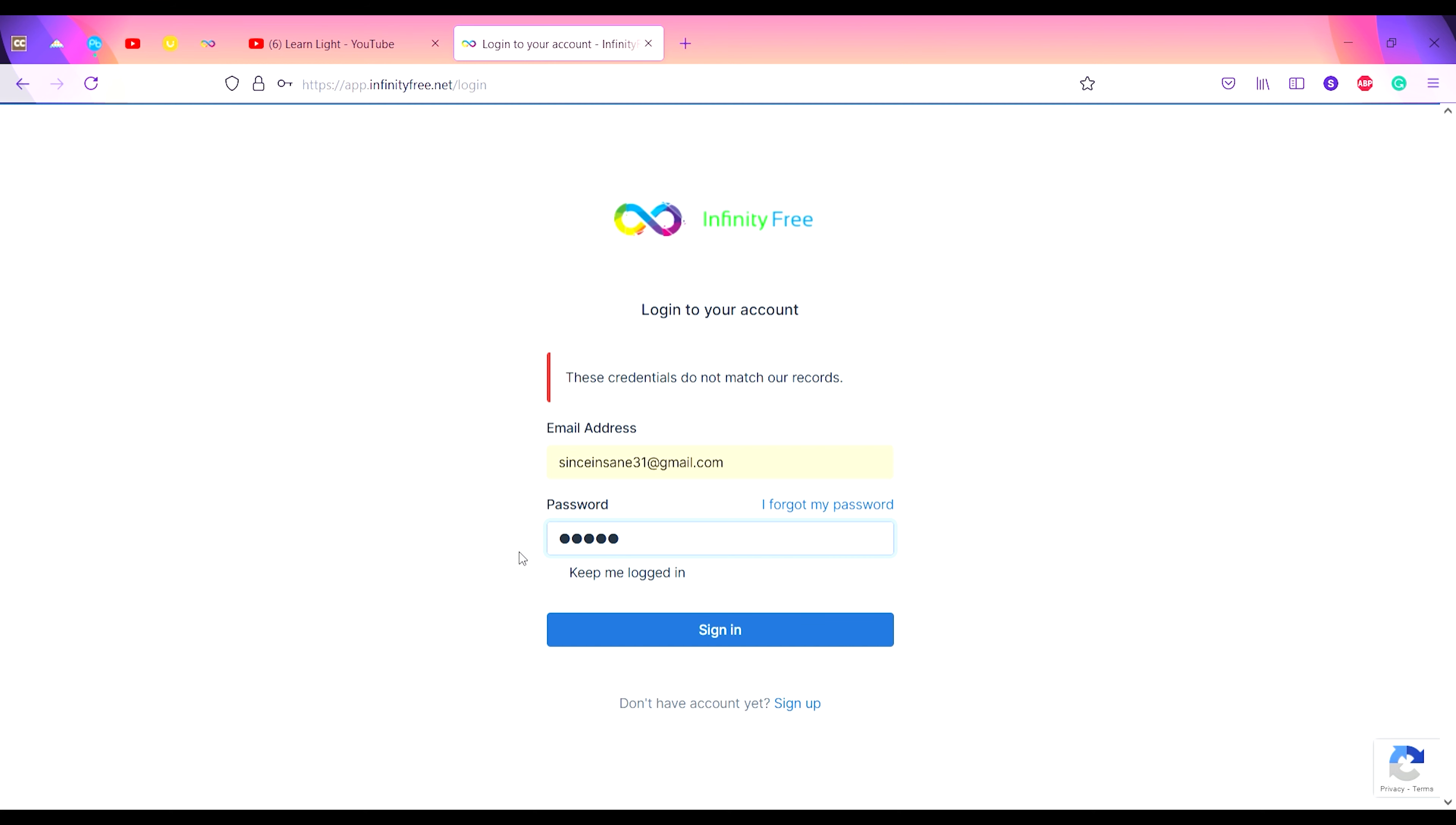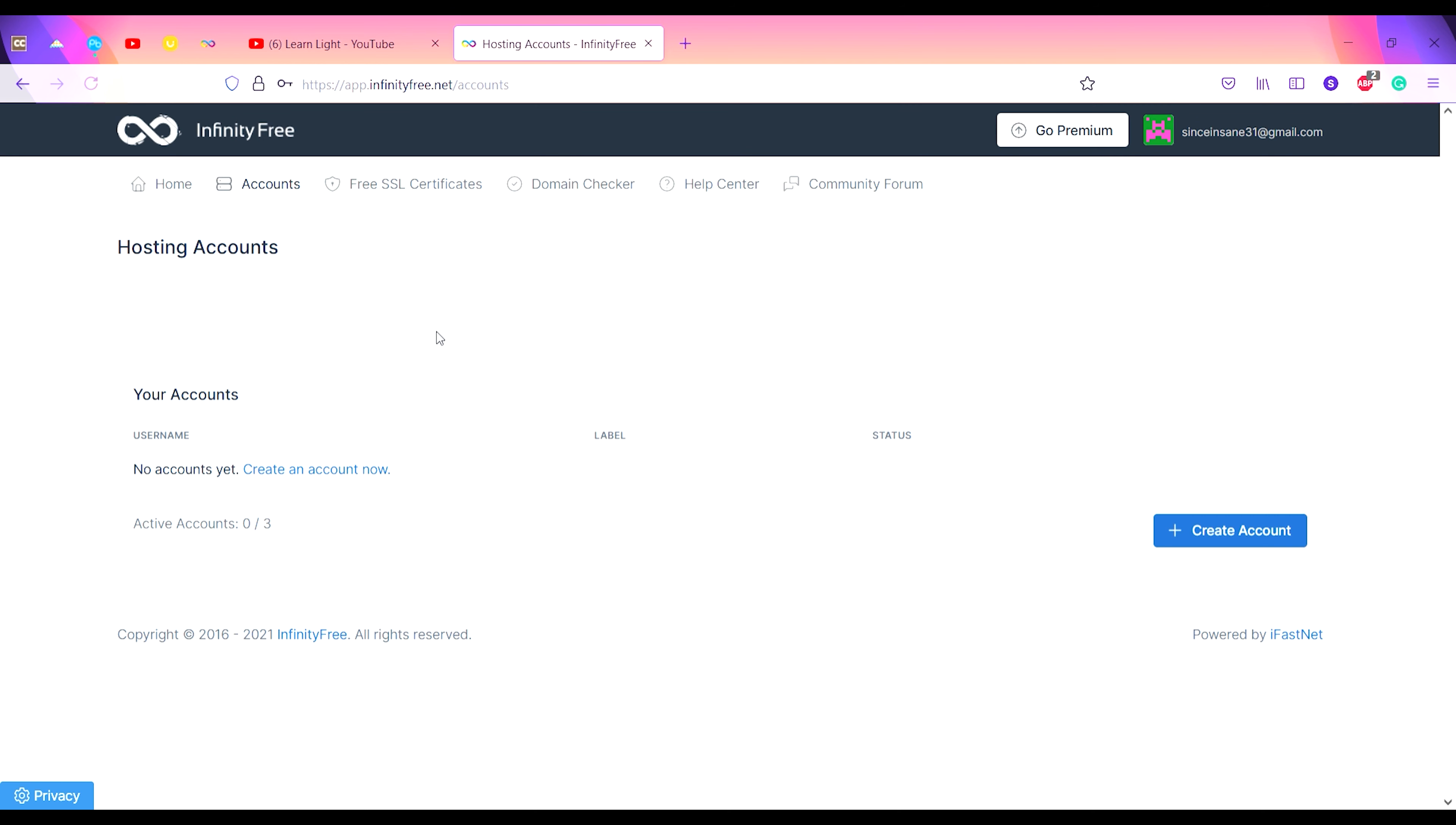Just click on Sign In button and your account will be created. You can see my email ID is mentioned here. Now you have to create the account.